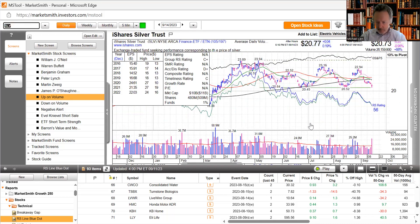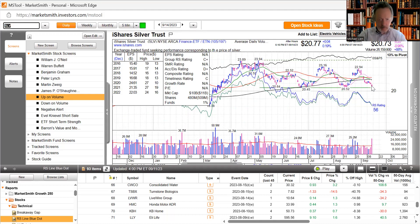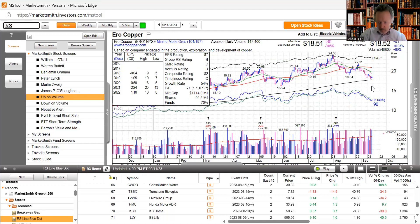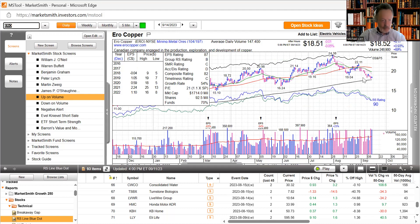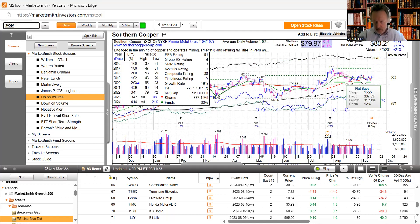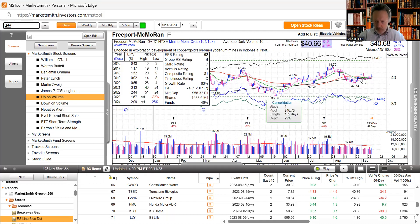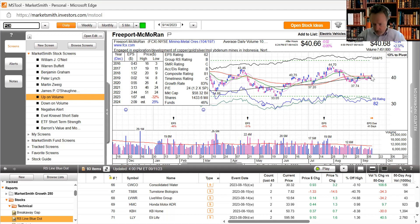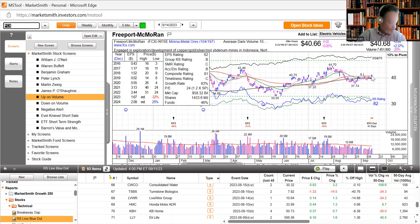Silver gap down in the open, try to bounce back a little bit, still down pretty close to 1% today. Copper, Canadian copper mining, this is definitely a double bottom formation, we'll see if it can make the right side. Southern copper, it's remaining pretty tight there. Freeport bounce gapped up and then sold off, looks like it's trying to hold above this 50-day moving average.